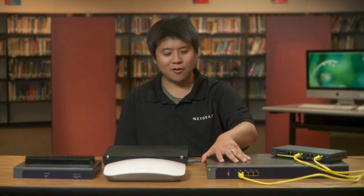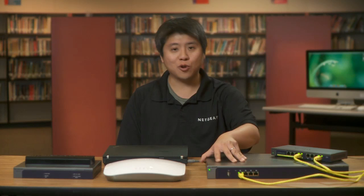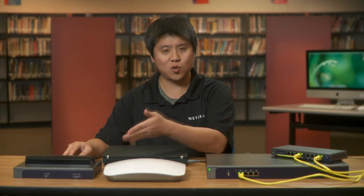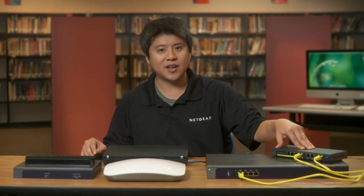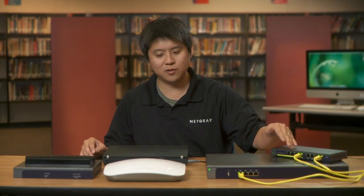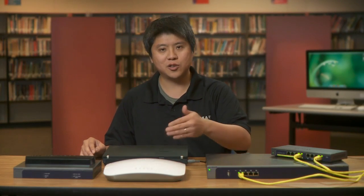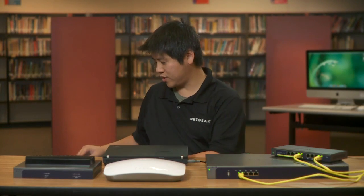As you can see, we have our Netgear ProSafe WC7520 wireless controller as well as a couple of Netgear access points. This one is the WNDAP350, this one is the WNDAP360. On the side over here is a Netgear PoE switch which will be supplying the power to the access points.